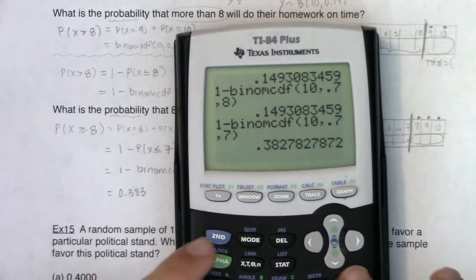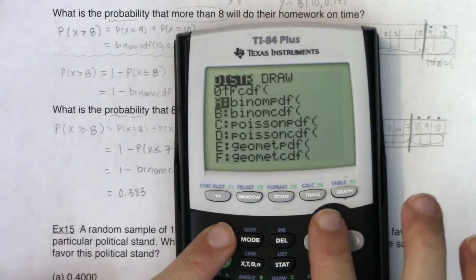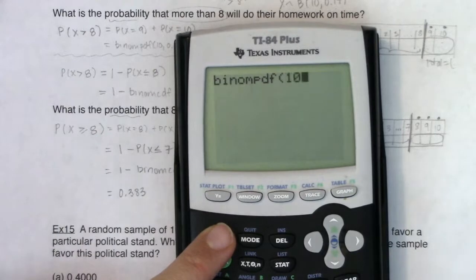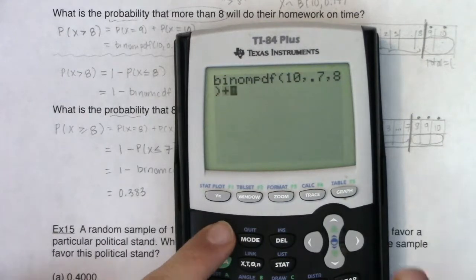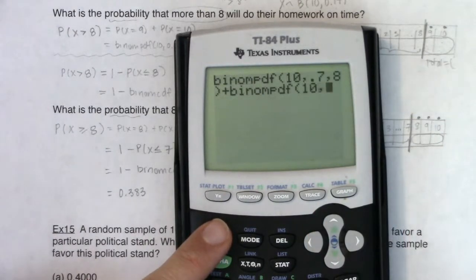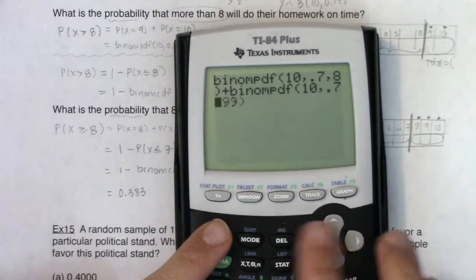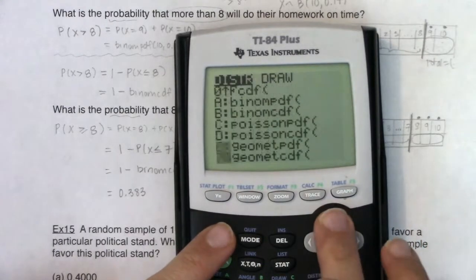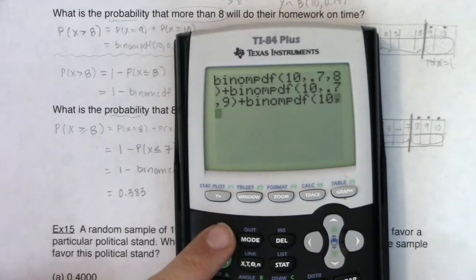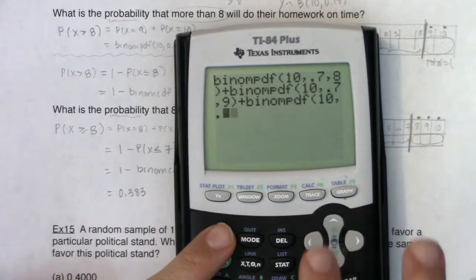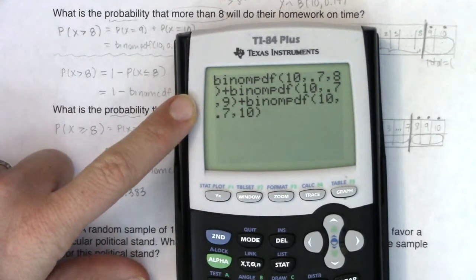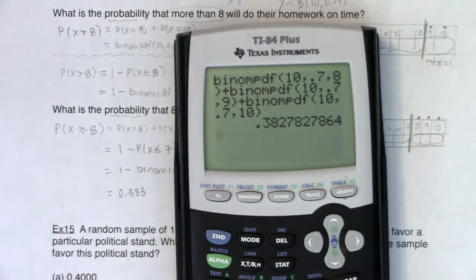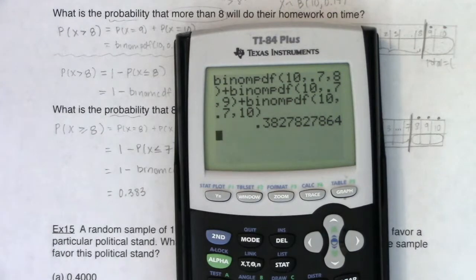Doing it the long way — adding binomial PDF at 10, 0.7, 8 plus PDF at 10, 0.7, 9 plus PDF at 10, 0.7, 10 — I still get 38%, confirming the answer matches. But you can see it takes longer and I'm more prone to typos doing it that way.